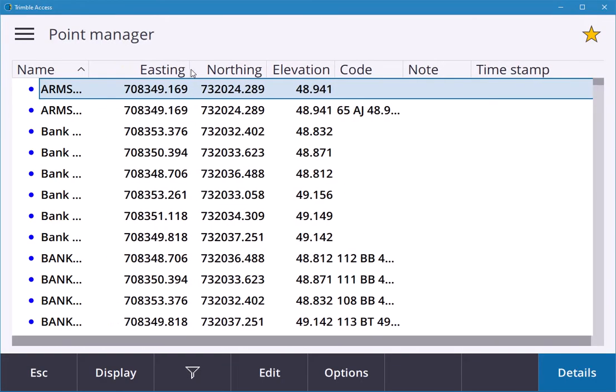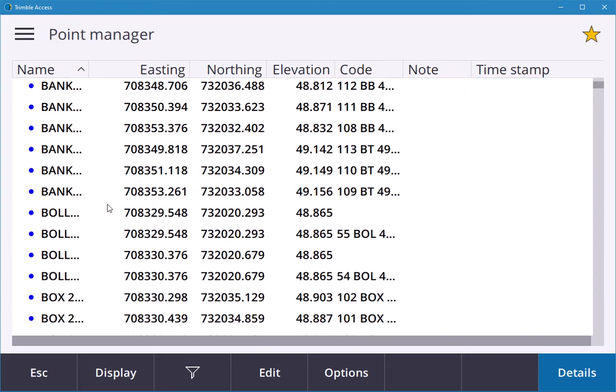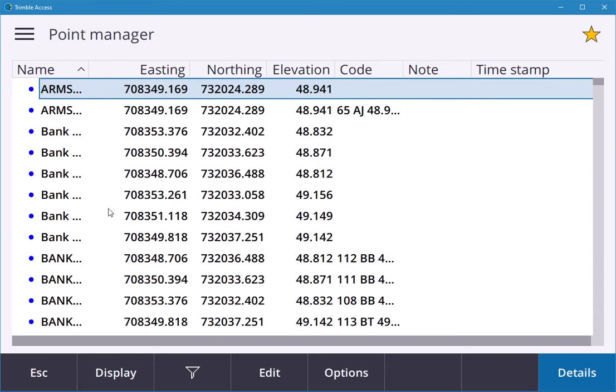In here this will display all your points within the job. These are just known points that were created from a CAD drawing, but in here you'll have all your survey points, your easting and northing, your elevation, and your codes.